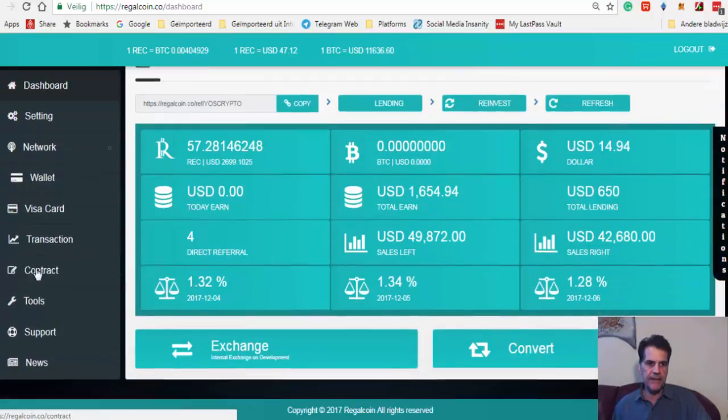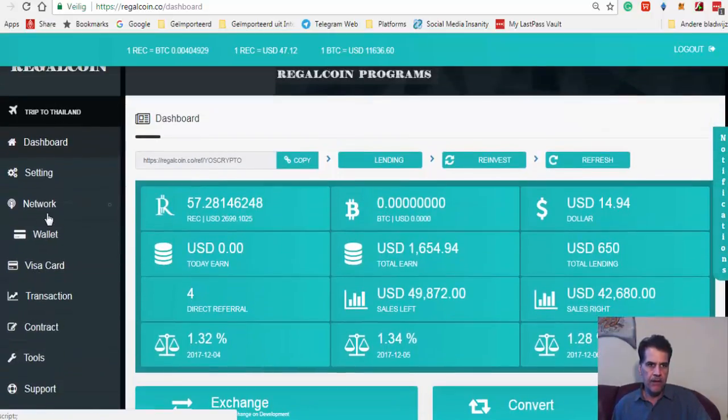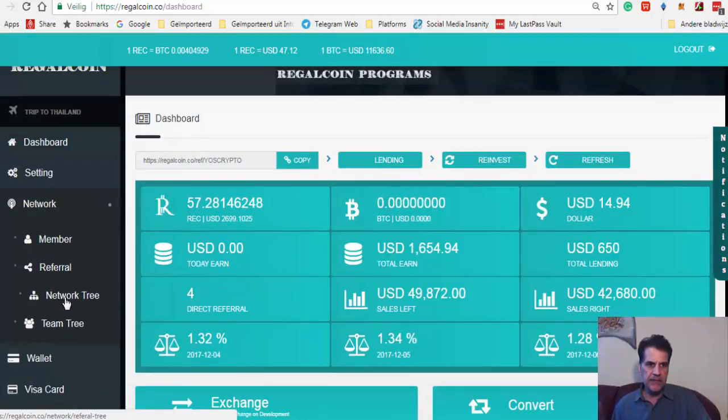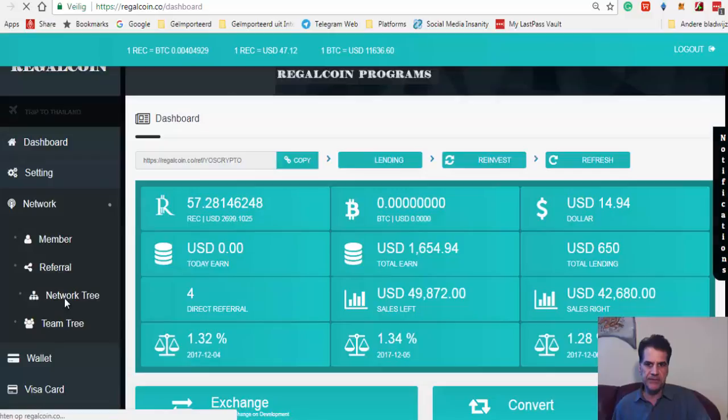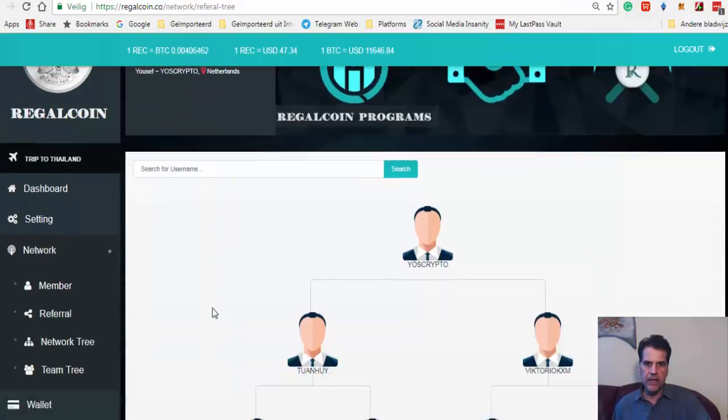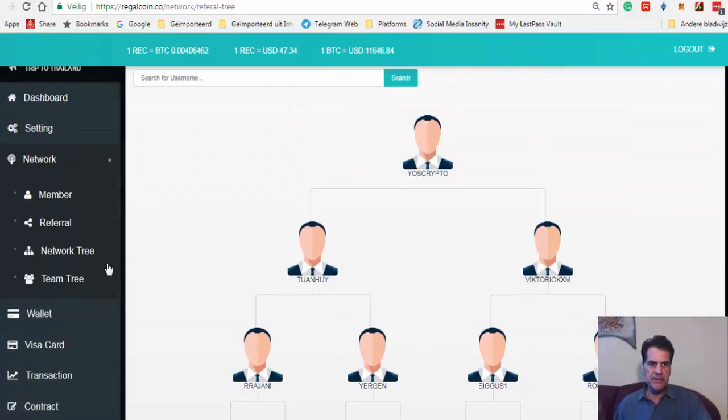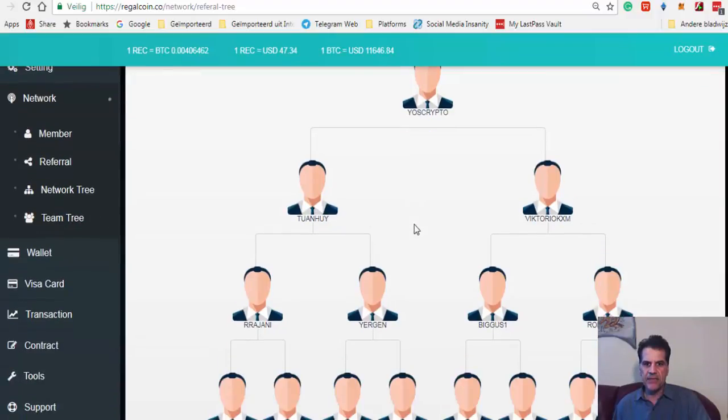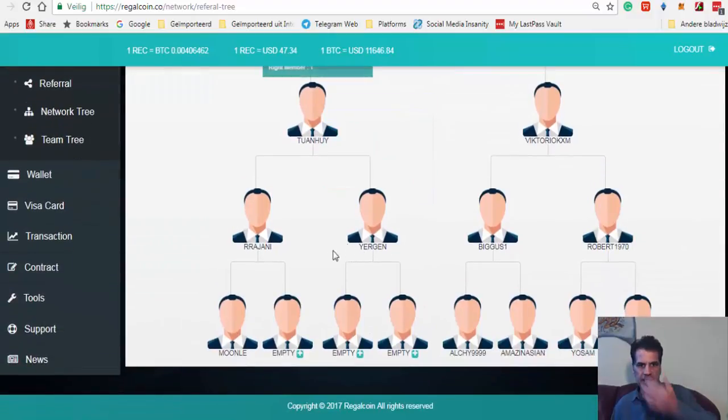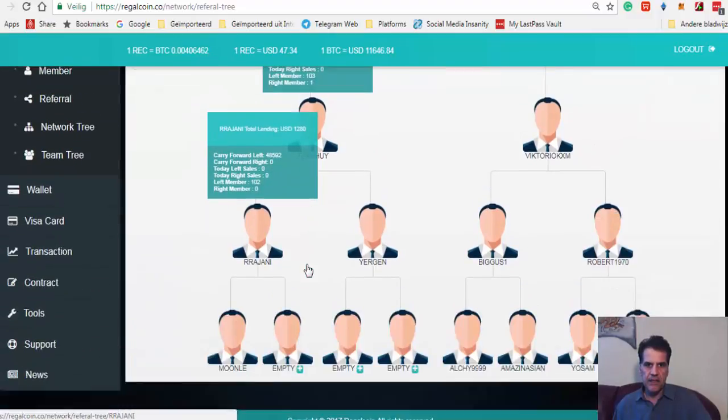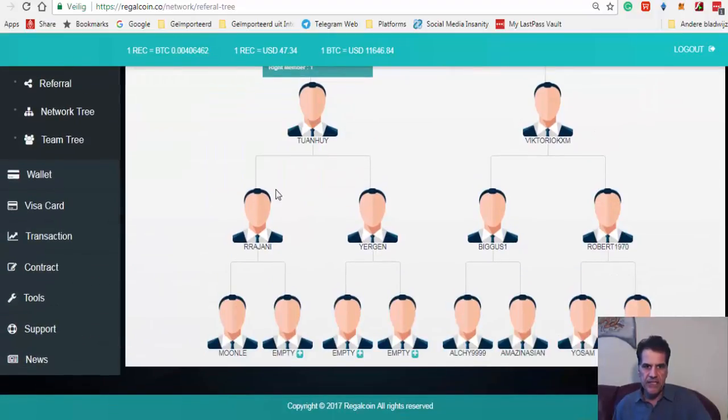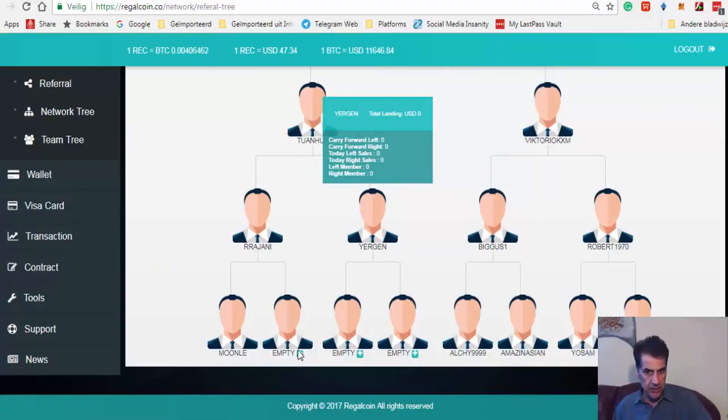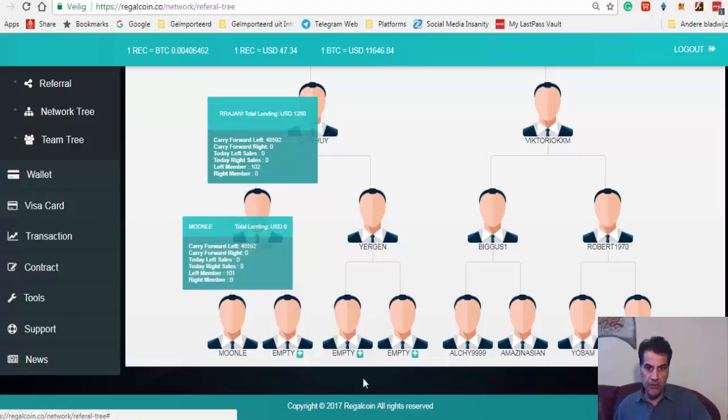Because I want them to profit from it, I'm going to go to my network tree. I'm here, and these people are under me. I can put this new person here under me, but it doesn't serve them. But if I put them here, it's helping this person to get their legs correctly.